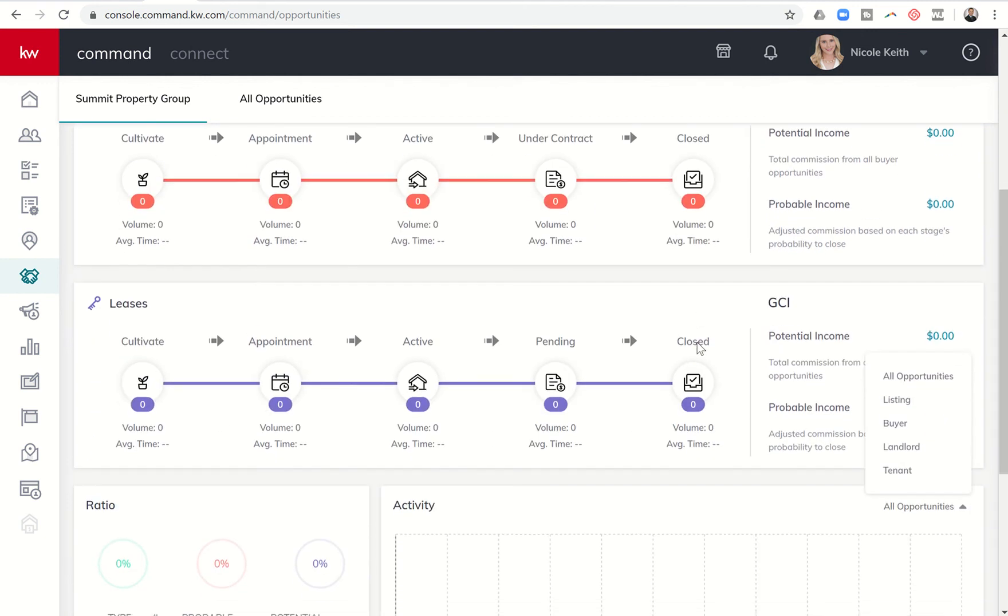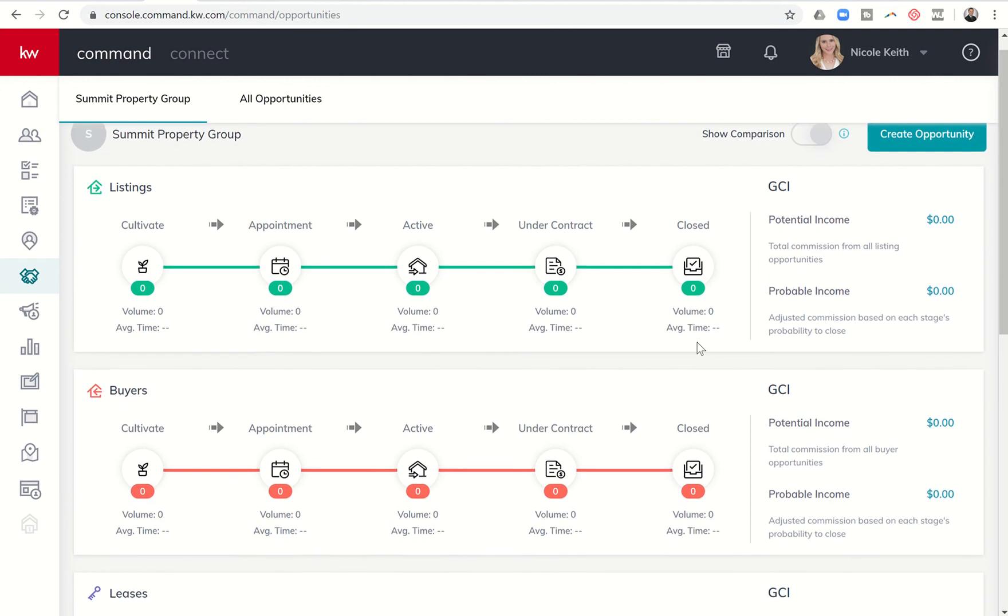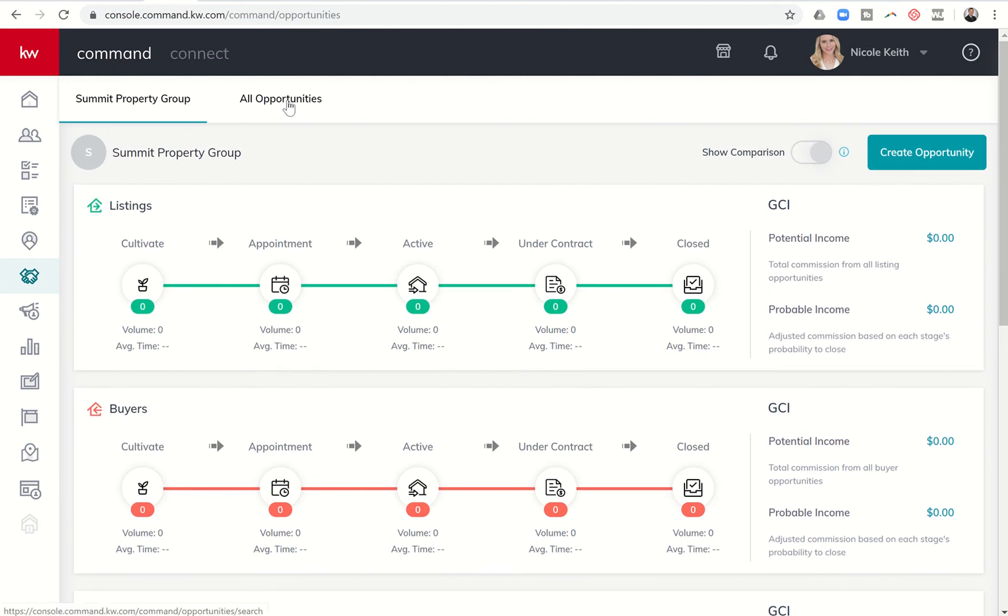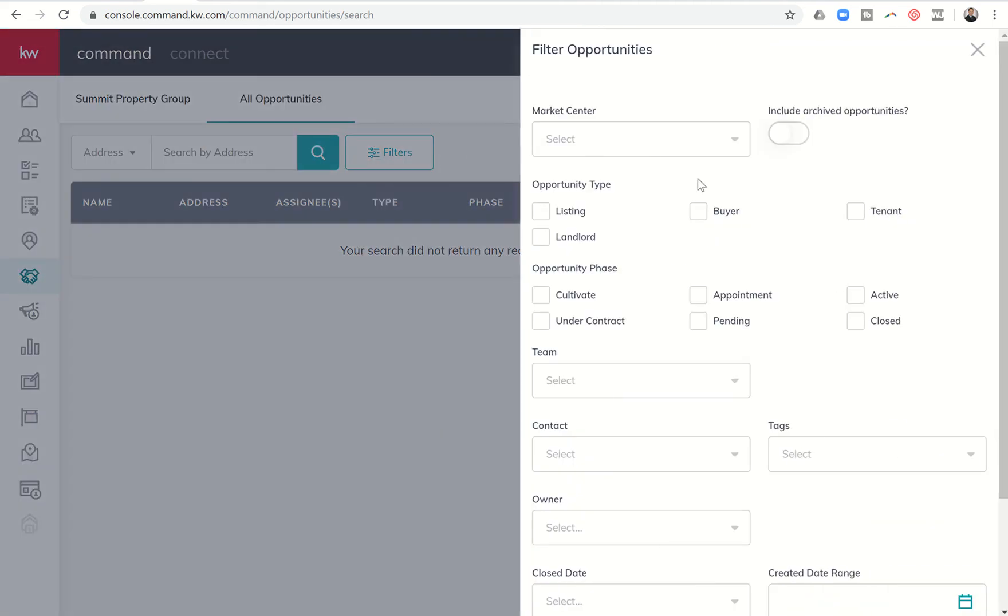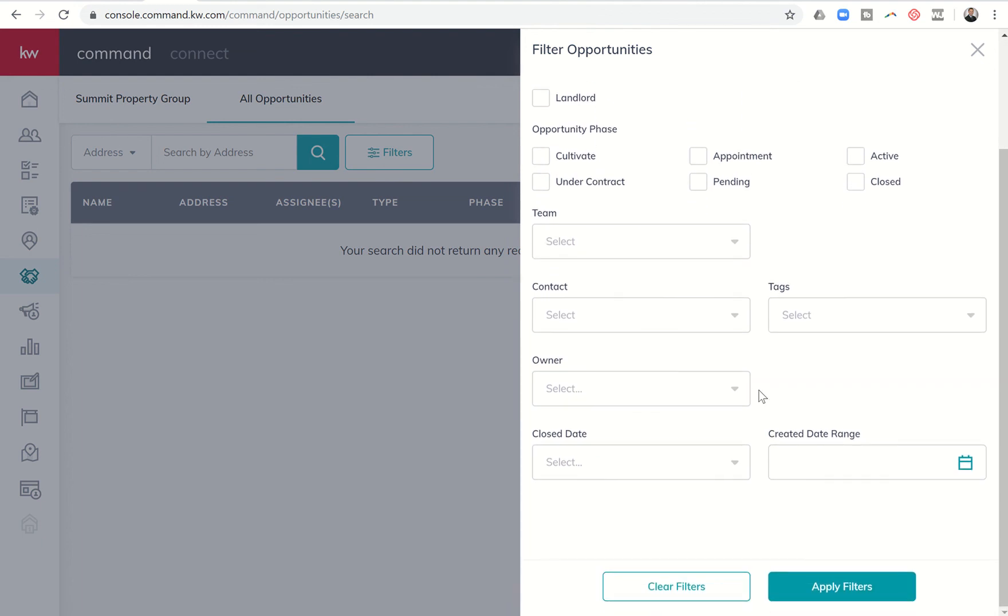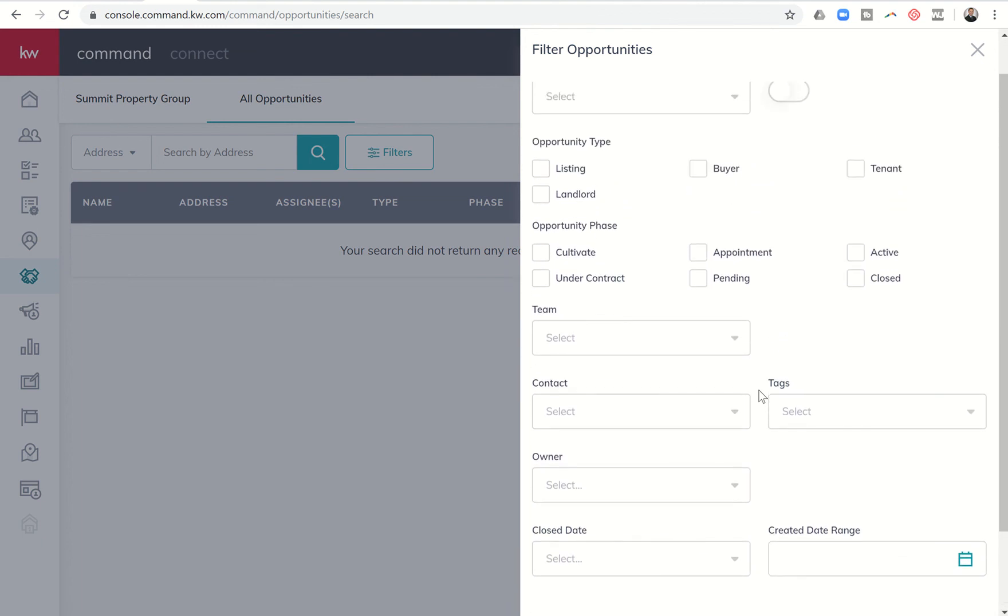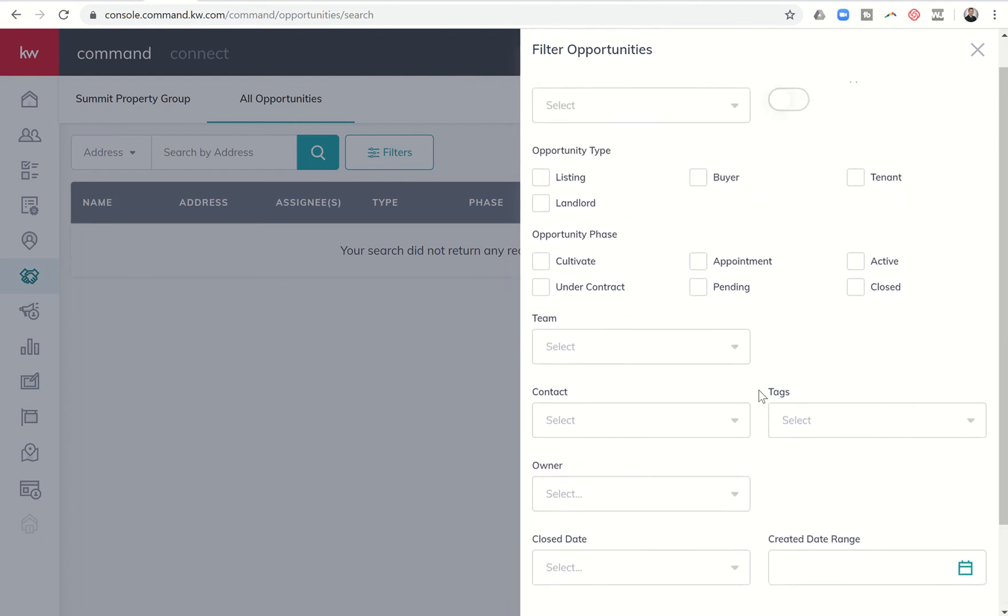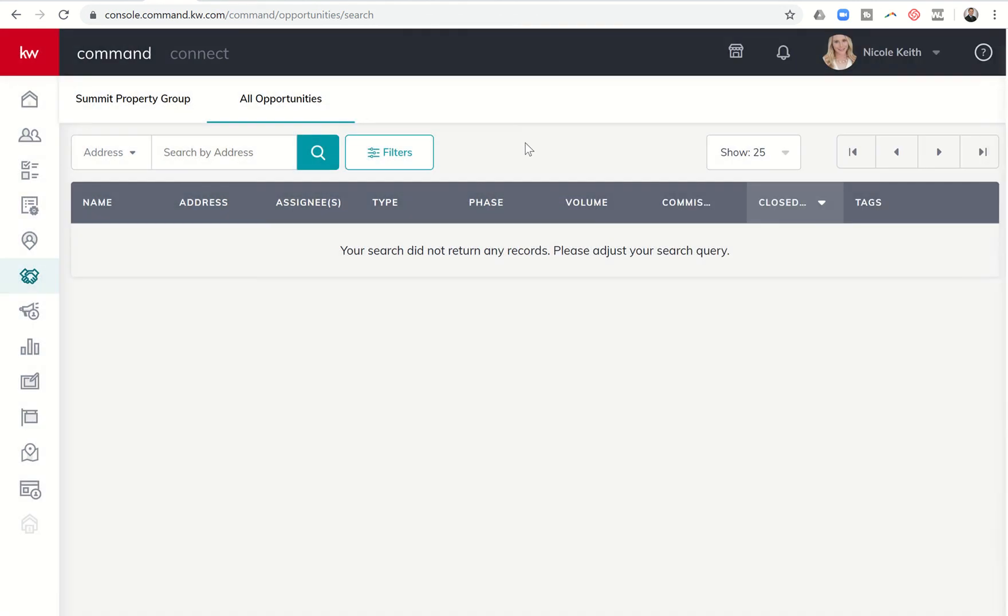That's essentially the pipeline dashboard. If you look at the very top, you also do have the opportunity to look at all opportunities. This is more of a list view. It will show you the name, address, who the opportunity is assigned to, and what type it is. It'll show you the phase, volume, and commission, and then closed. Also if there are any tags, you can also filter all of your opportunities by a variety of filters that you can see here on the right hand side.